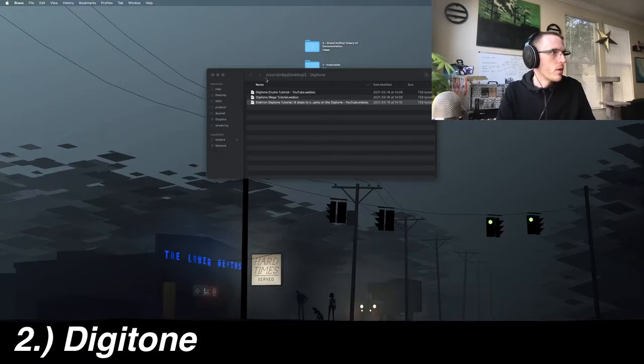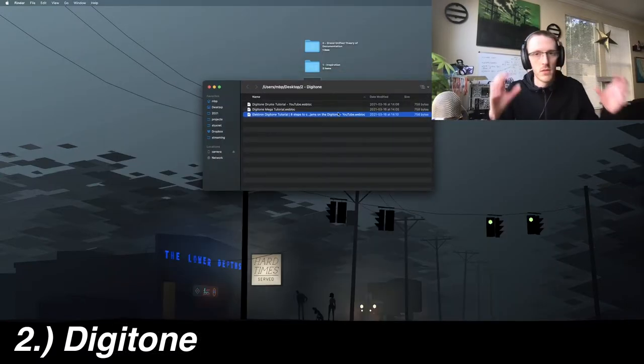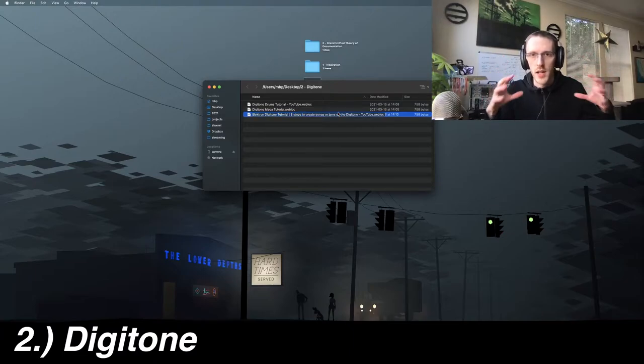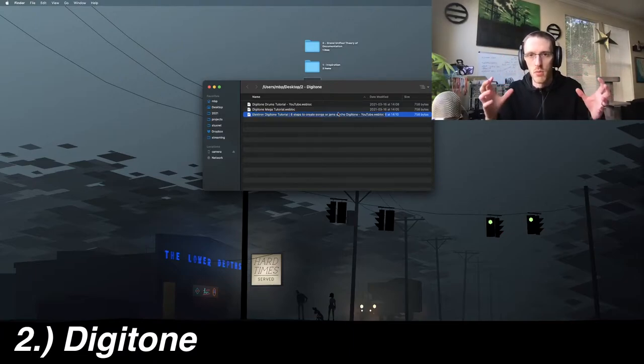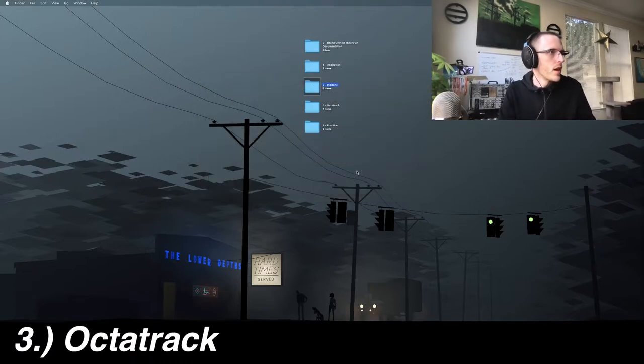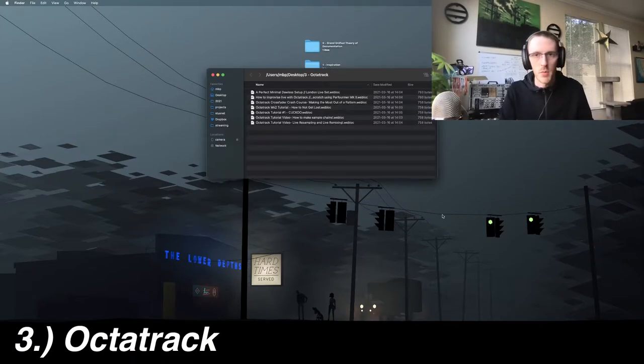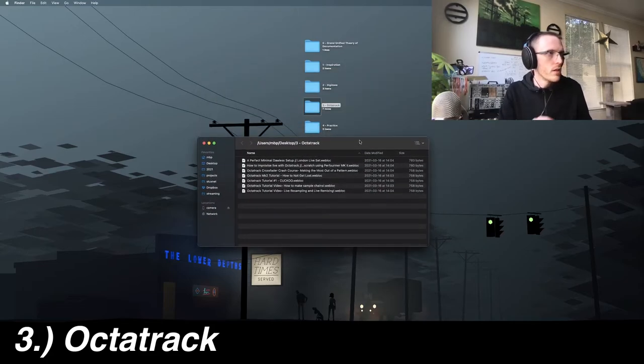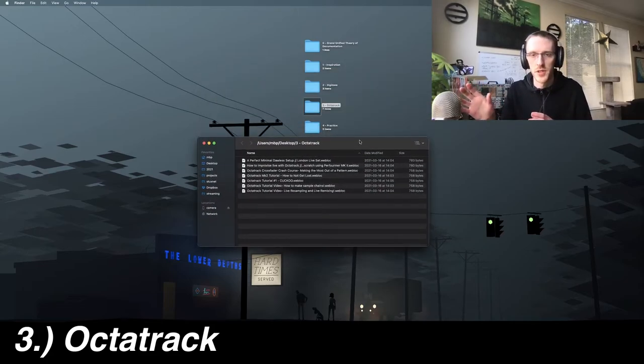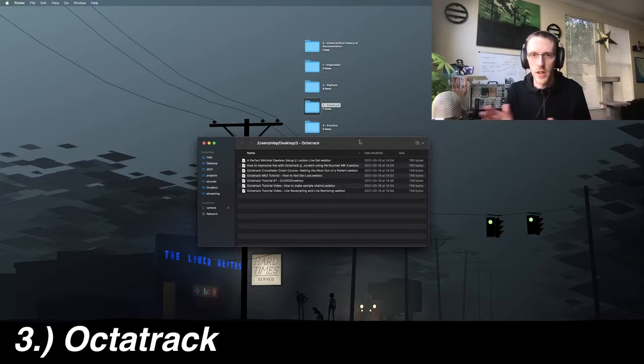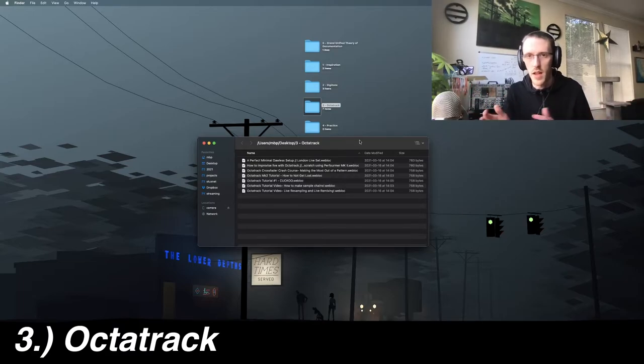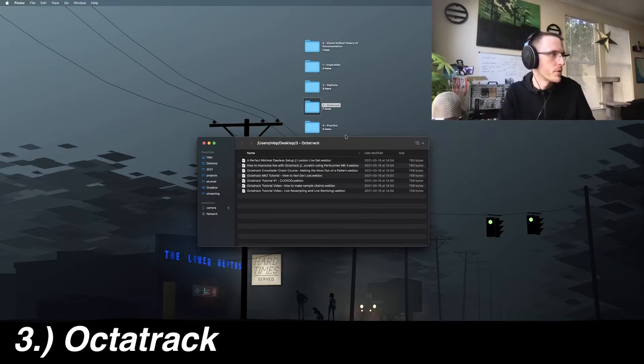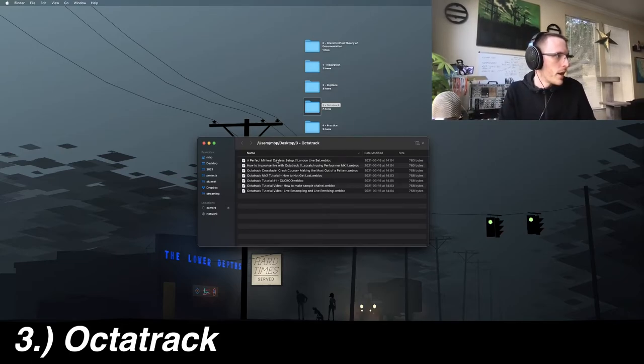Those three really got me where I needed to go with the Digitone. I really learned the Octatrack first. After, part of the reason I went so quick with the Digitone was because I learned Octatrack before that. And a lot of the conventions are similar. So a lot of the concepts were really quickly translatable.